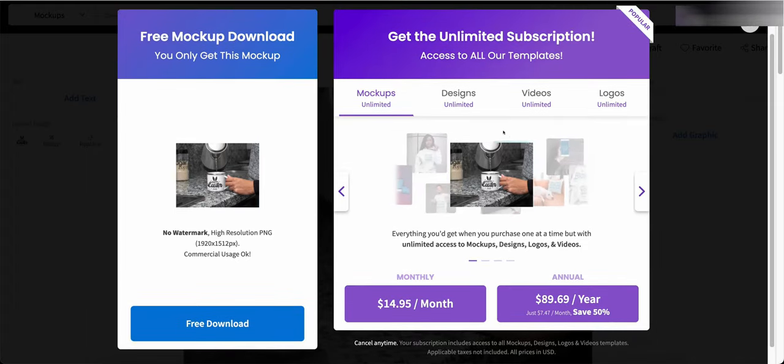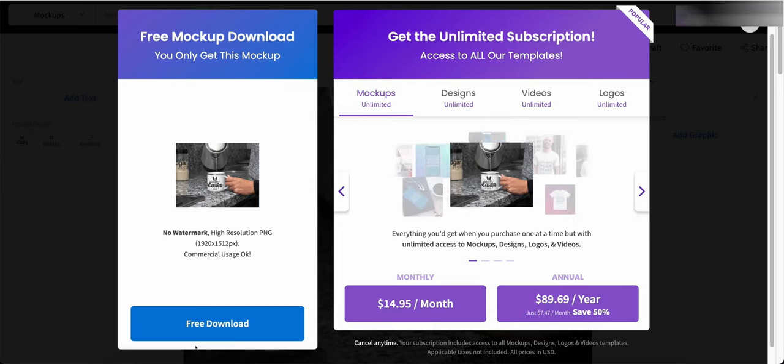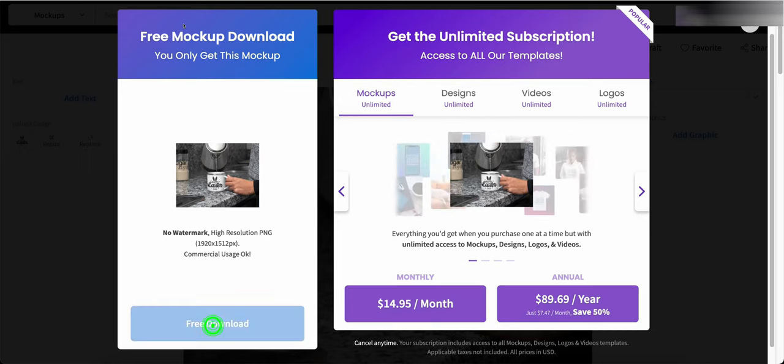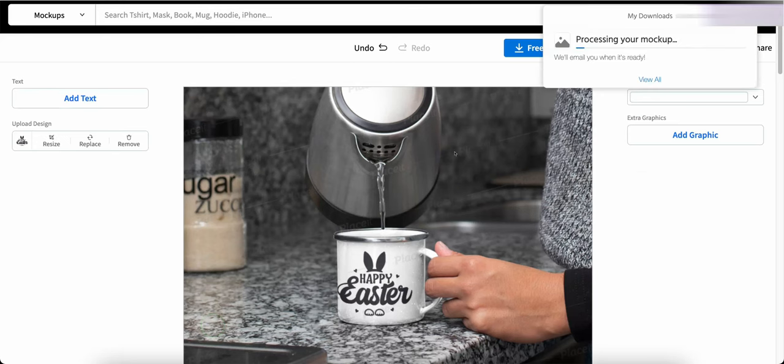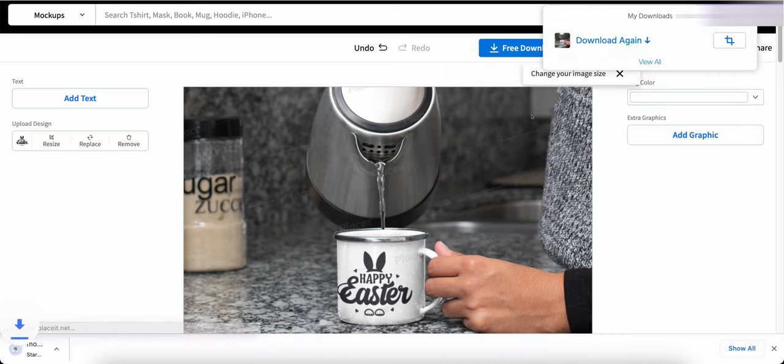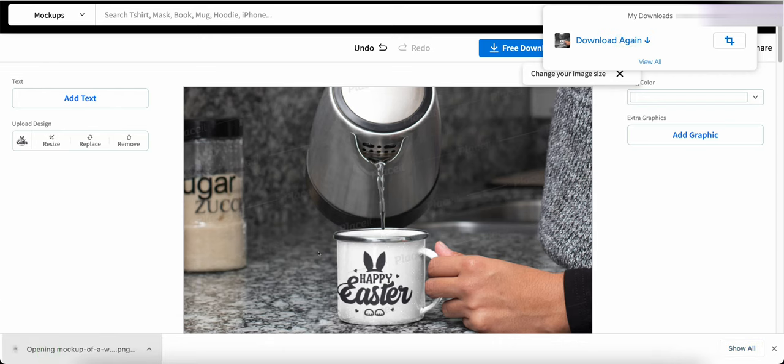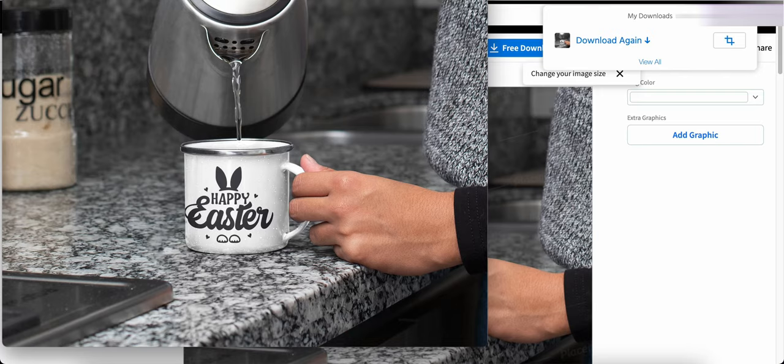And here's your options, you can get unlimited mockups but we don't have to do this. With the free download we'll just click the free download here and it's processing it and it will email it to you when it's ready. Shouldn't take all that long to do. As you can see it's done so we'll download it. Downloads a PNG version, we'll open it. And as you can see here it has opened this up.